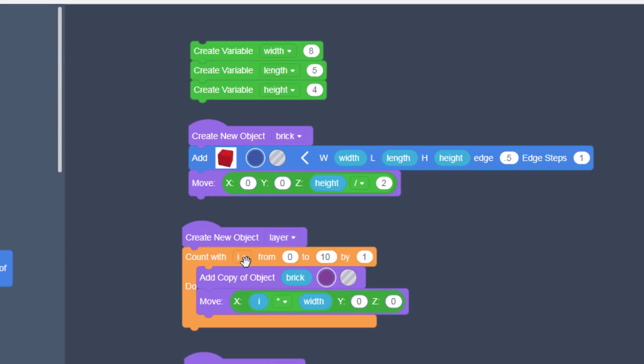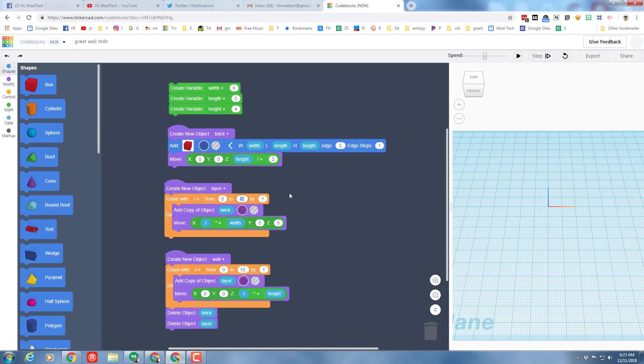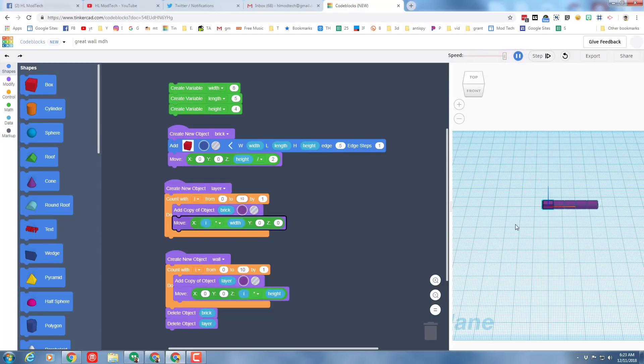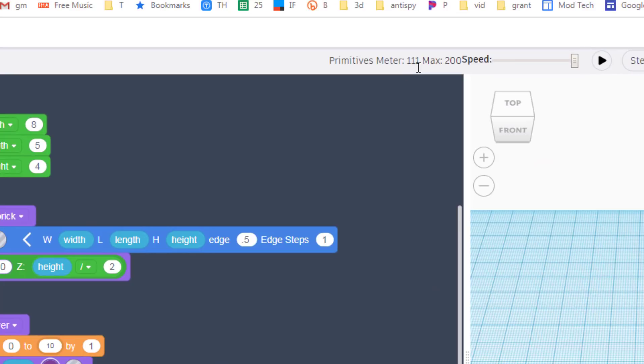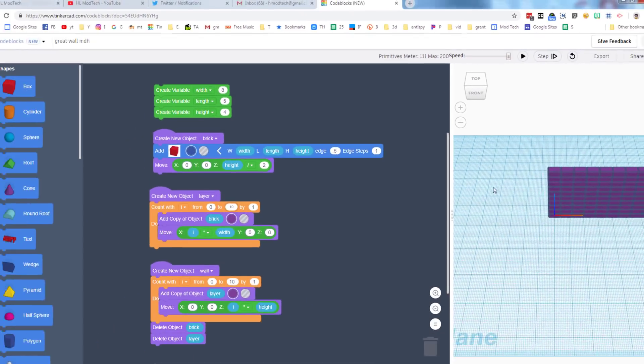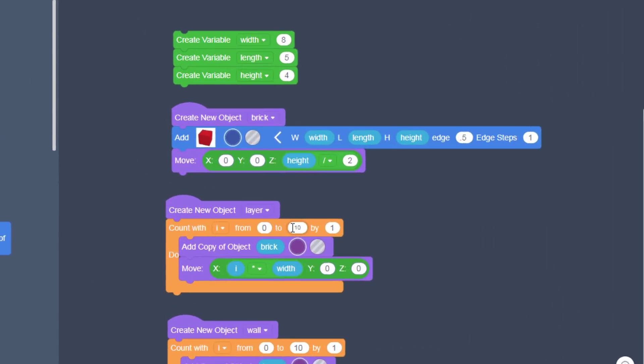When you hit play, I'm going to speed it up so that we can just show this really quick. It makes our cool little wall, but it mentions that we are bumping up against the primitives limit. There's a limit of 200 which I had not taken into account.